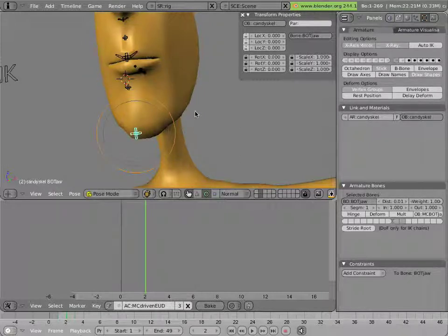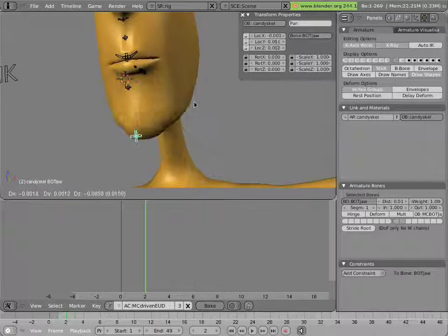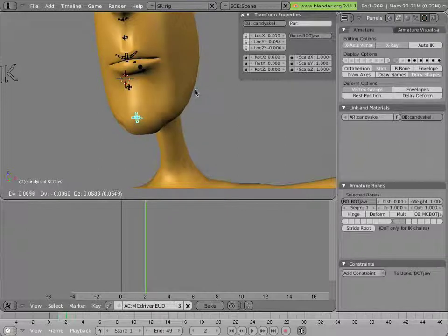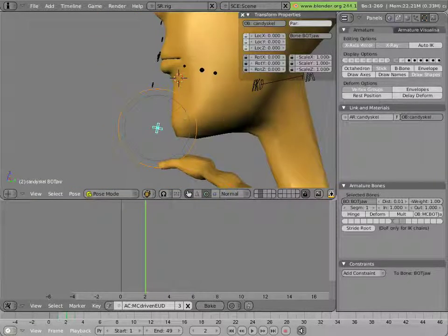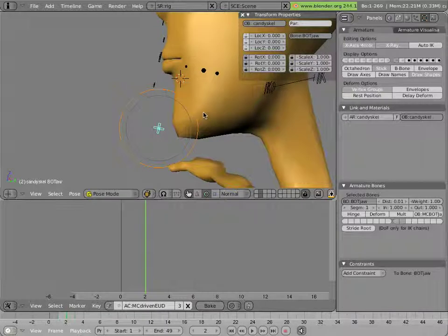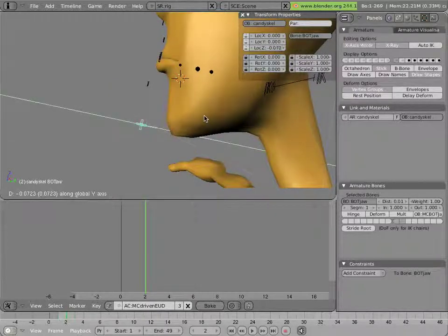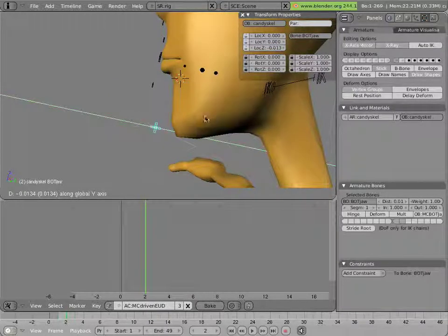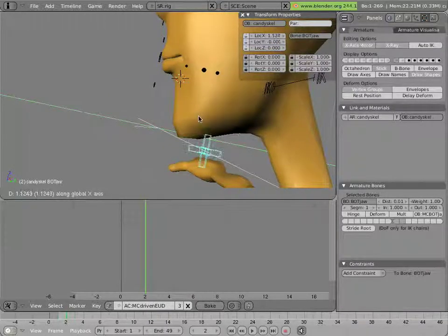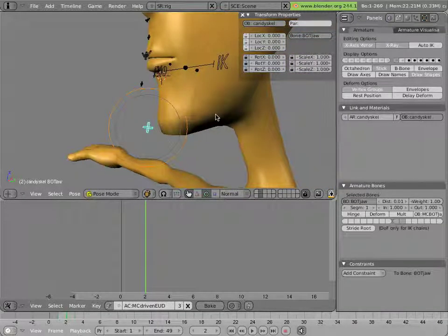Well first of all, as we saw with the eyes, we have to break down this sort of up, down, left, right, and even in the case of the jaw, back and forward motion into a series of x-axis rotations that we can use to drive action constraints.